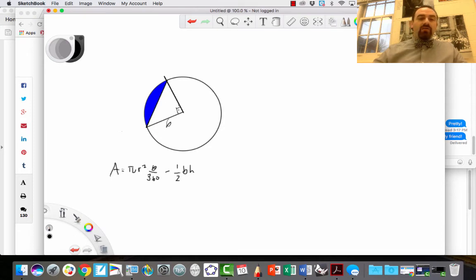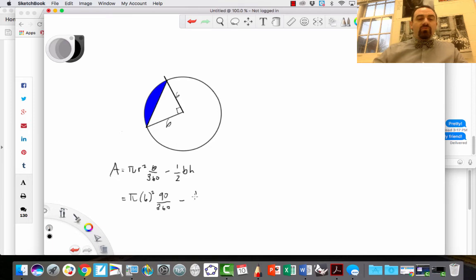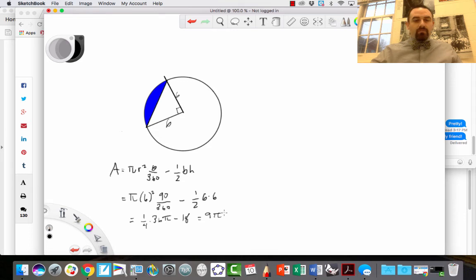We know we have a 90-degree arc here, meaning the arc length is 90 degrees. For the area of the sector, I take π times r — which is 6 — squared, times 90/360, which is one quarter. Then I subtract the area of the triangle. This triangle has a base of 6 and a height of 6 because this is also a radius meeting at a right angle. So I do one half times 6 times 6. Simplifying: one quarter times 36π minus 18 gives 9π minus 18.